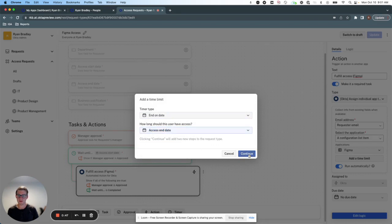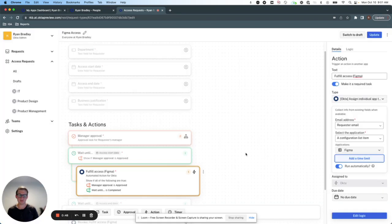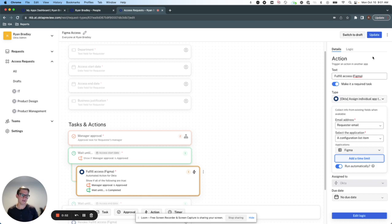I could also specify a set period of time for access to last, like eight hours, but let's just go by the date they select and I've updated my request type.